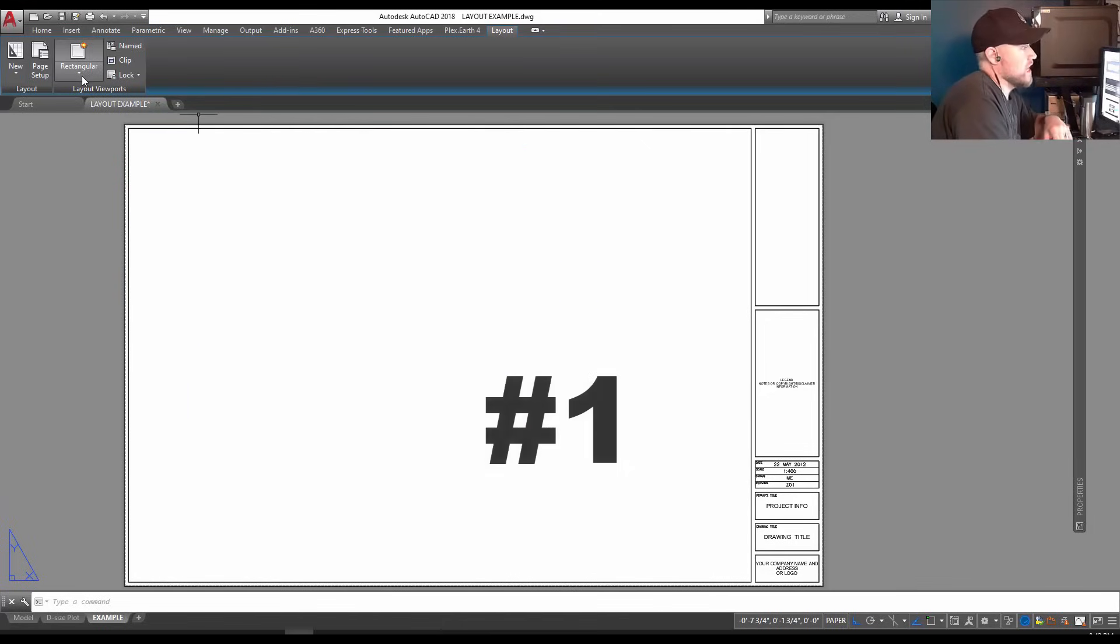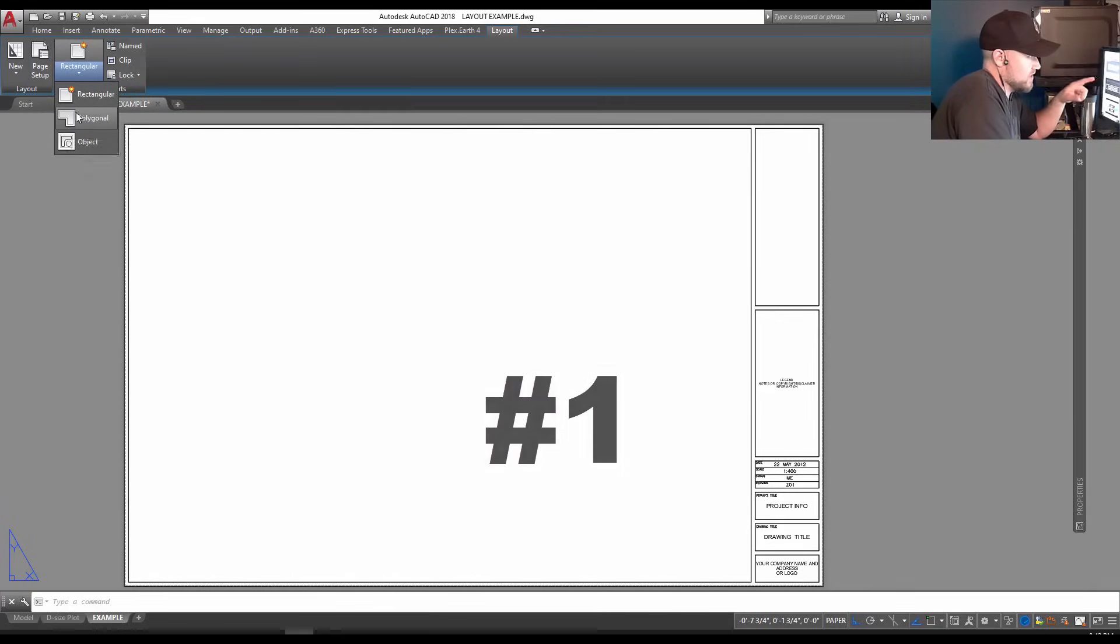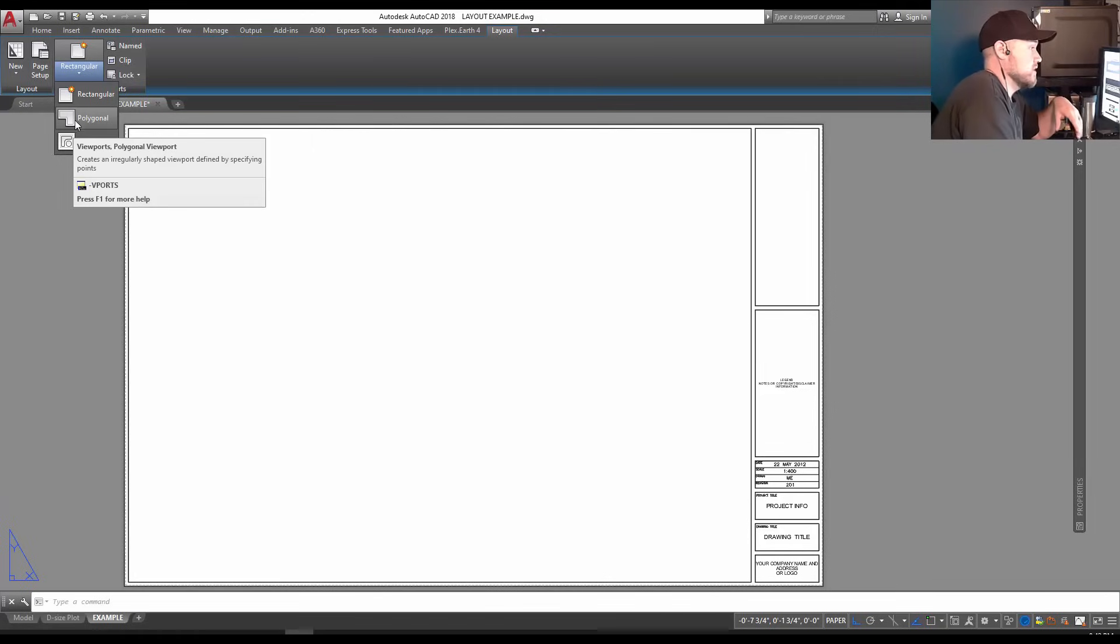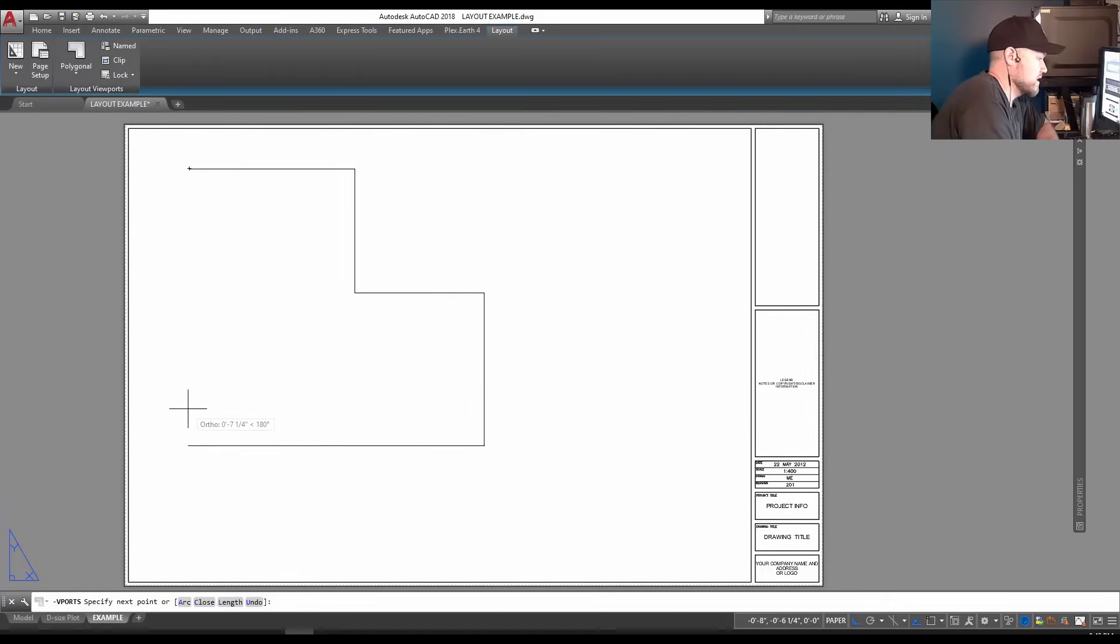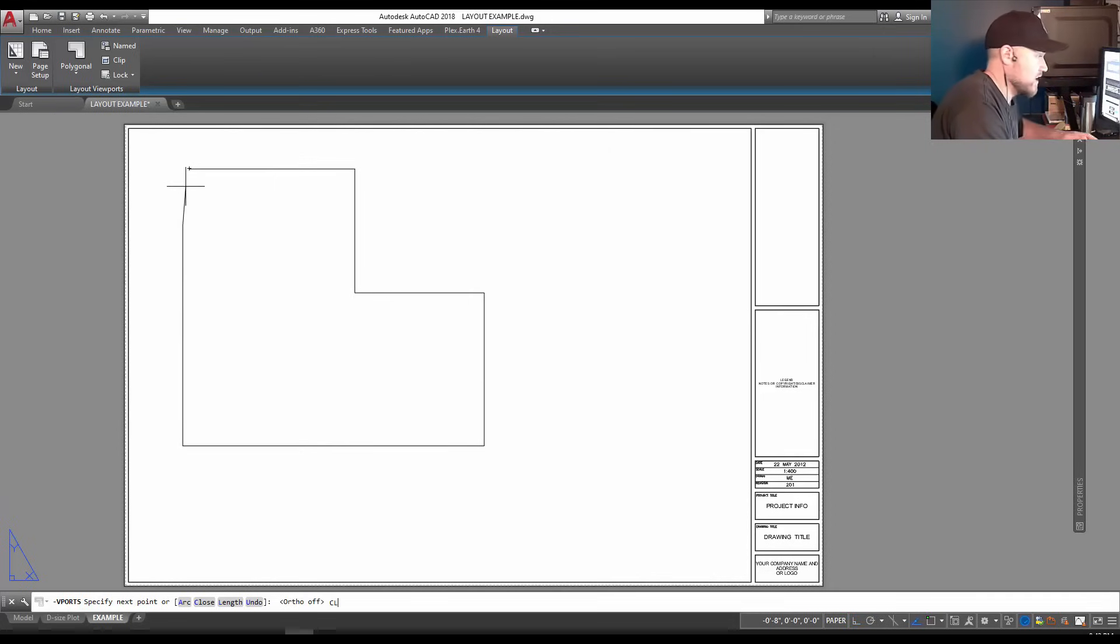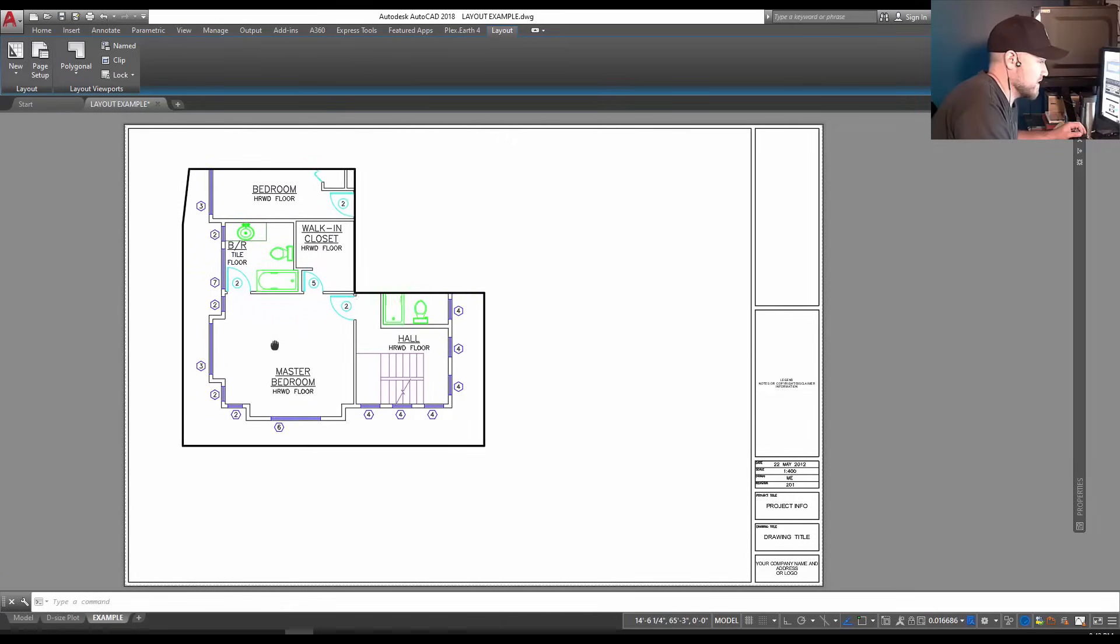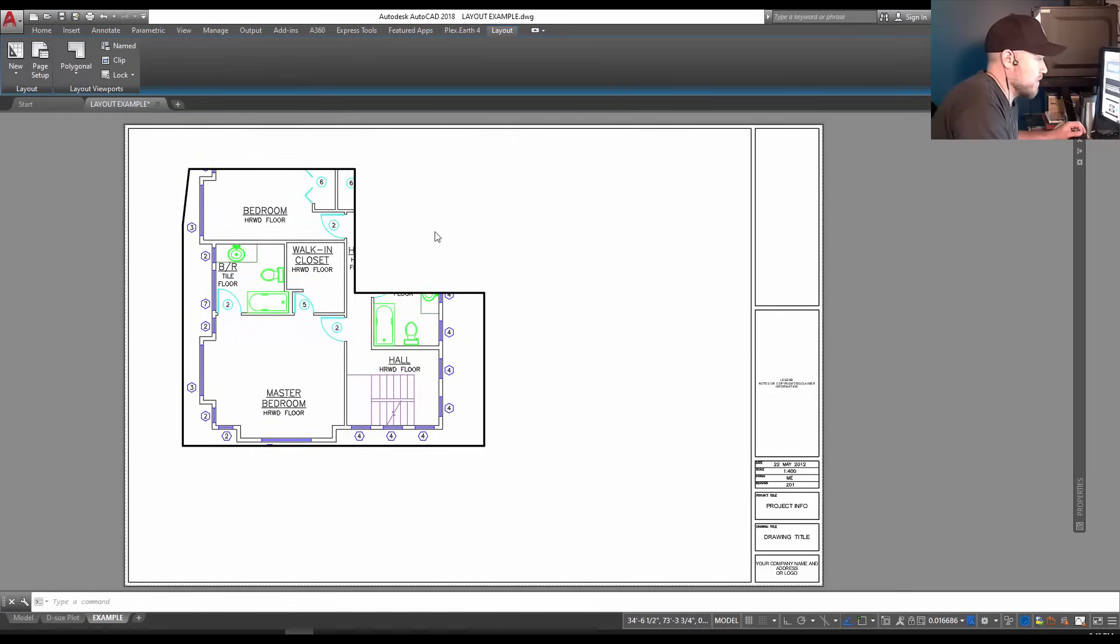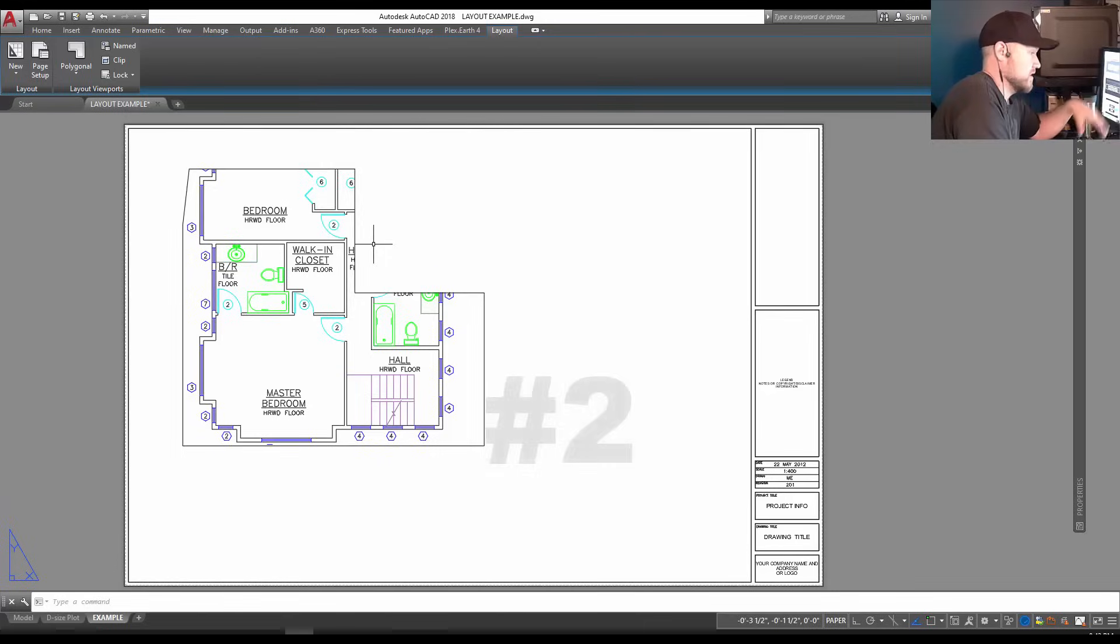For tip number one, I'm going to show you the option of creating viewports with these two commands. The first is creating a polygon-shaped viewport. If you select it, it's going to allow you to click however you like, creating a viewport once you close this object in any shape you need. I'm just going to type CL for close and it's going to close it in. This allows you to create a viewport with a specific area or shape, maybe cropping out an area you don't need so you can add notes or a legend to the side. That's a super useful command that's often overlooked.